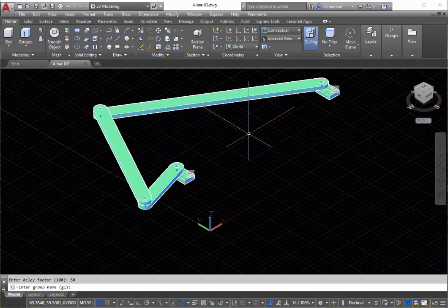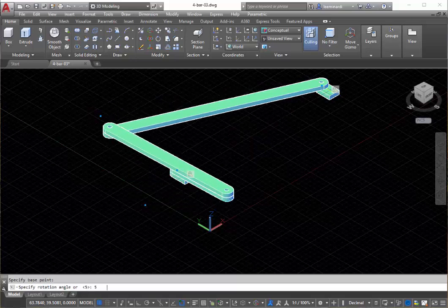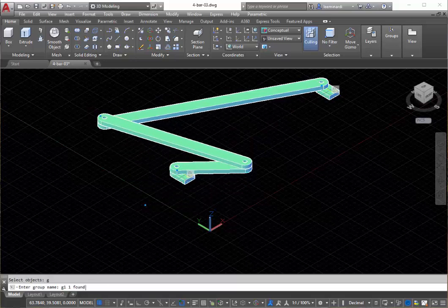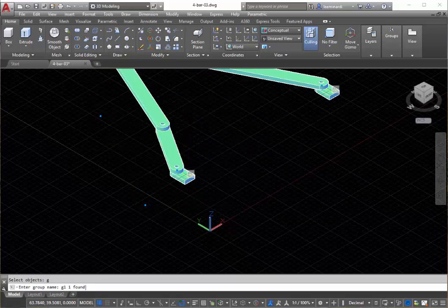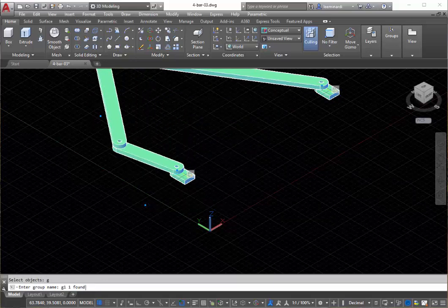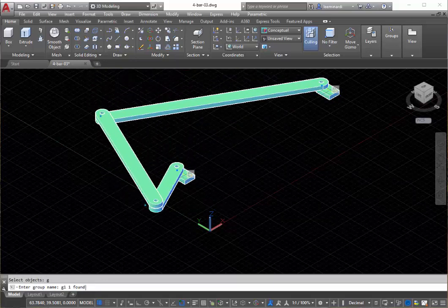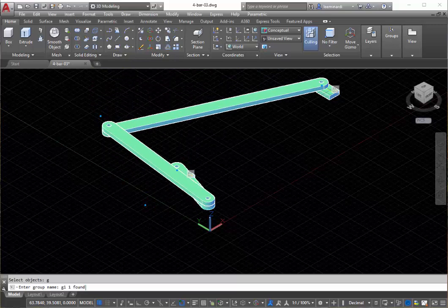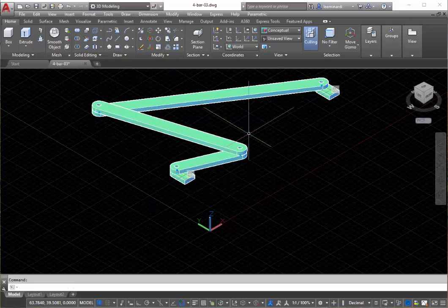We're using the default name of G1. The number of steps, let's say is a hundred. And we can see it now going a hundred steps, five degrees each step, giving us the animation here. And that's all there is to it.